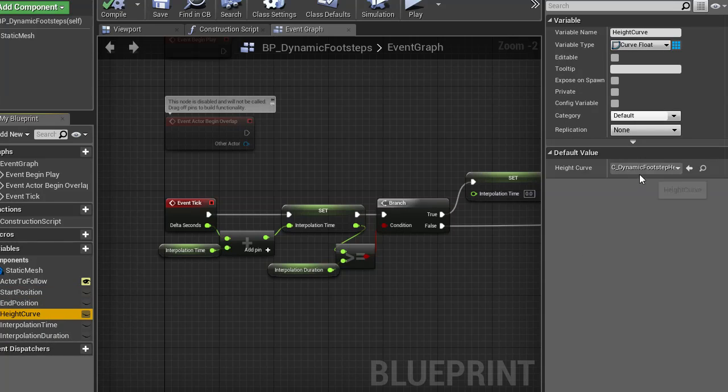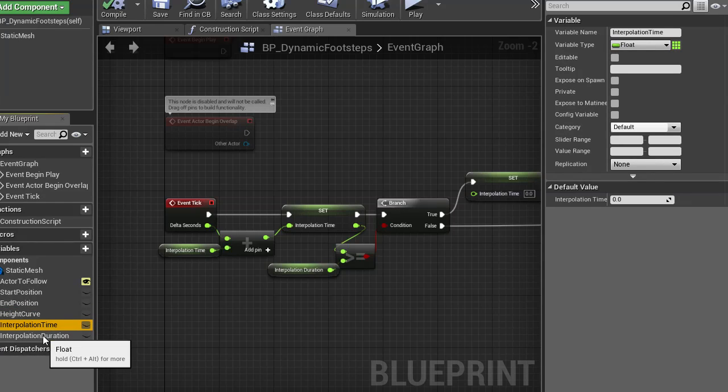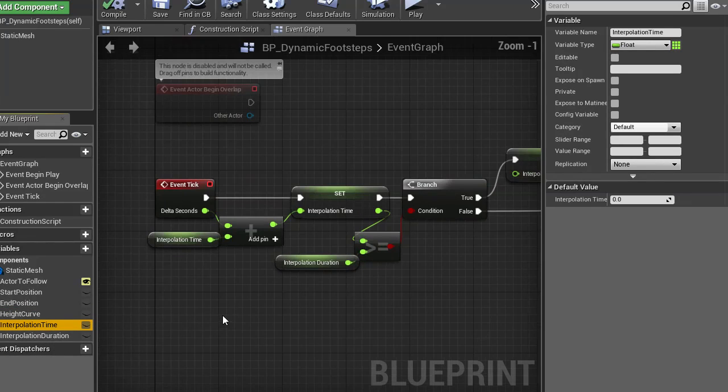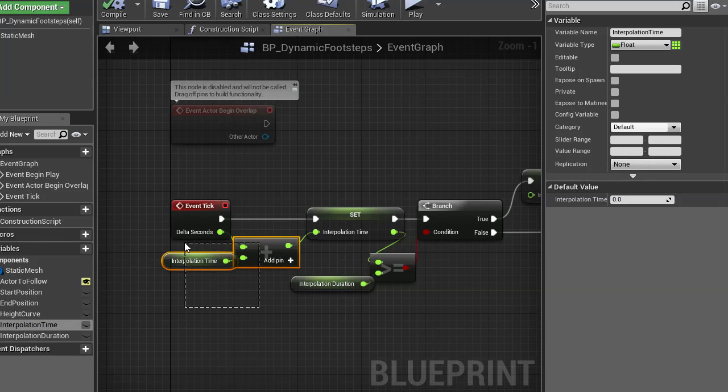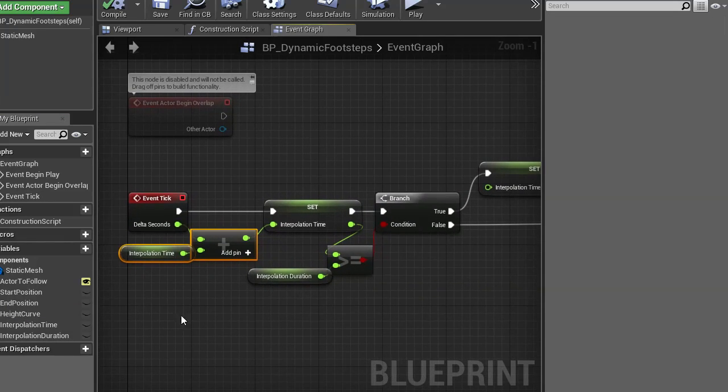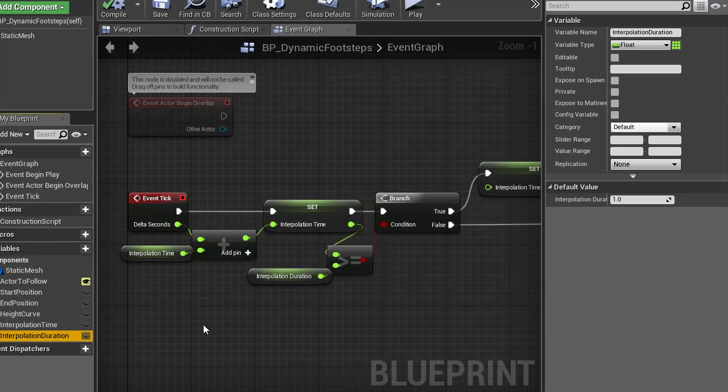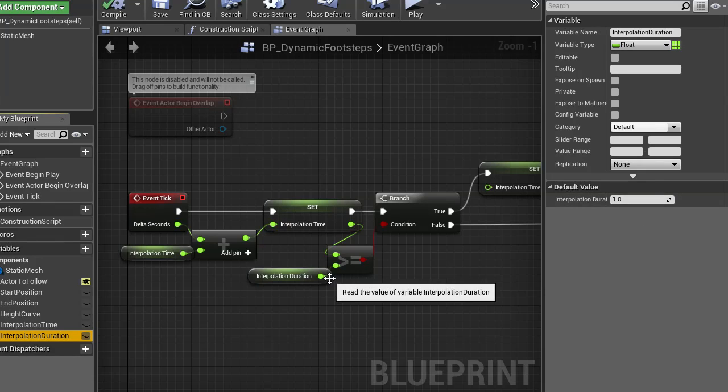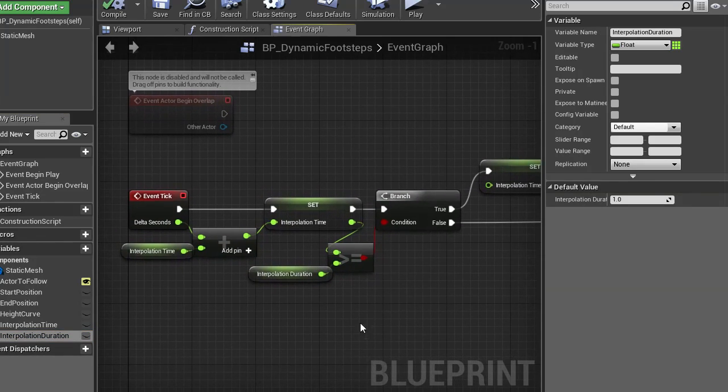Height curve is the curve I just showed you. Interpolation time is added upon with delta seconds every tick. And the duration is for how long I want the bounce to be. Like, here I have one second, which means every bounce is going to take one second to happen.